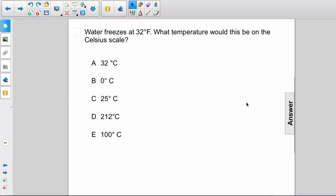Water freezes at 32 degrees Fahrenheit. What temperature would this be on the Celsius scale? A: 32 degrees Celsius, B: 0 degrees Celsius, C: 25 degrees Celsius, D: 212 degrees Celsius, or E: 100 degrees Celsius.